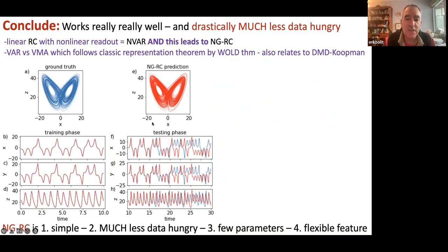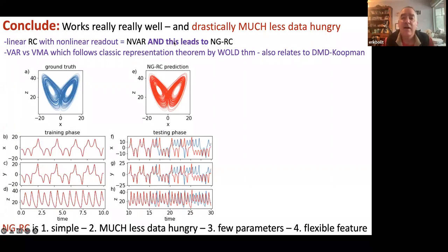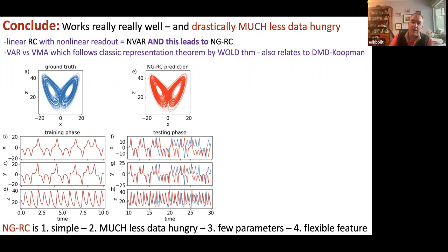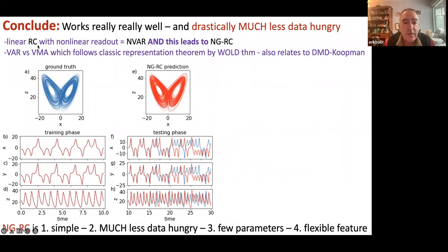Let me show a bit of the conclusion first: it works really well, and it uses drastically less data than a typical neural net because you're training far fewer parameters. A linear RC with a non-linear readout — the modification I'm going to make — is equivalent to an NVAR, which stands for non-linear vector autoregression. This leads to an improved version I call NGRC. It's also equivalent to DMD.